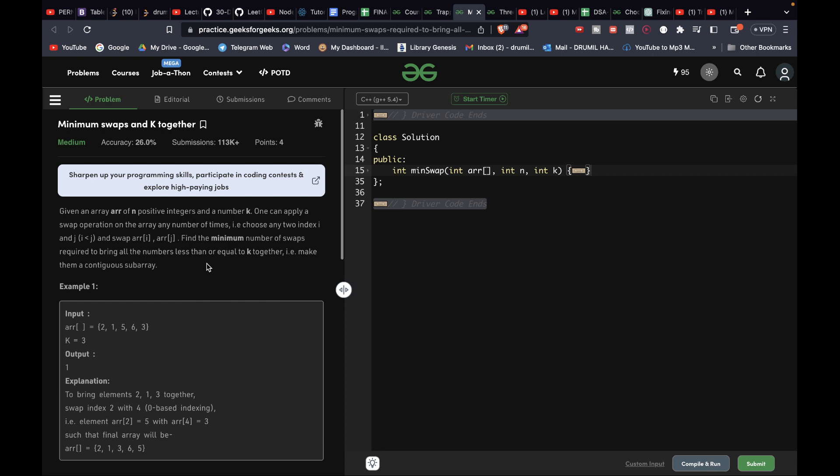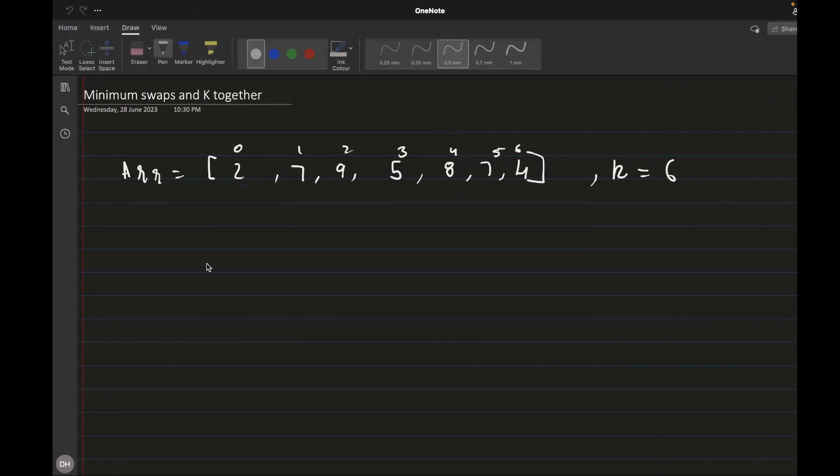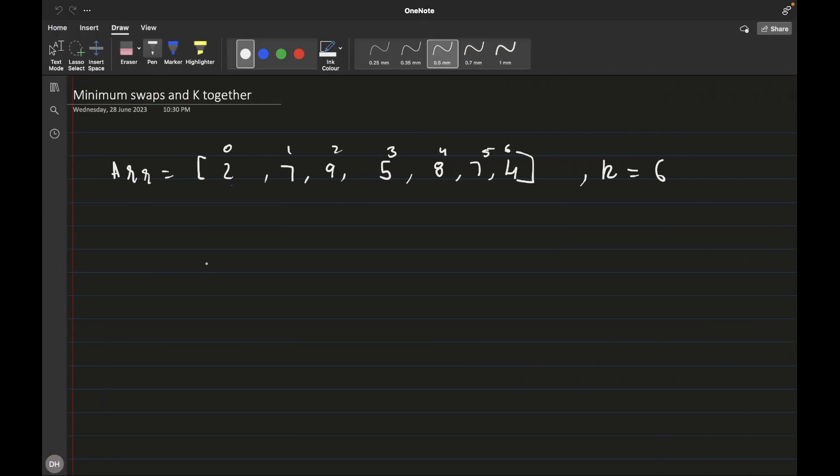Let's understand how to solve this question. Whenever there is a subarray question, we should think about whether we can apply the sliding window approach. So what we will be doing is using the sliding window approach to solve this question.